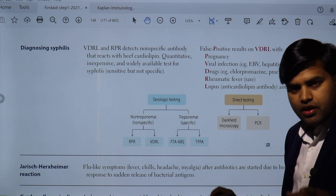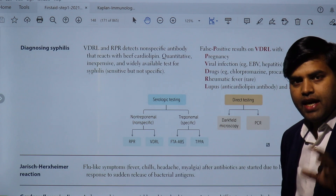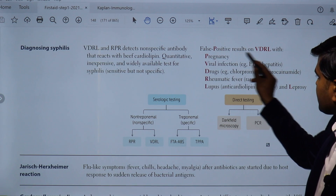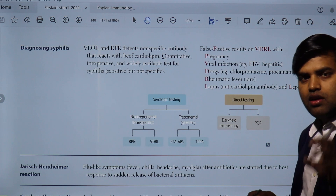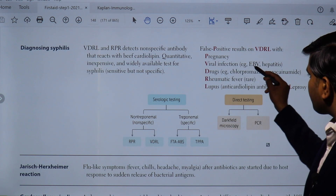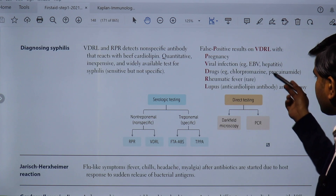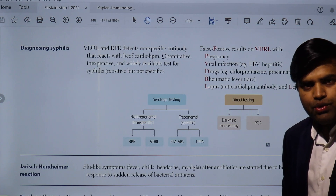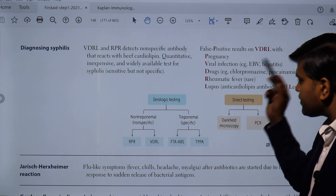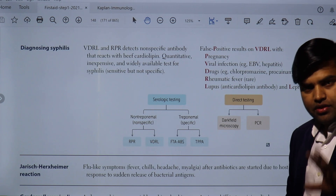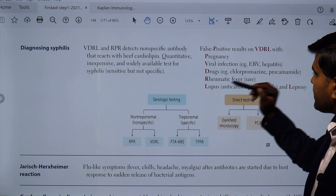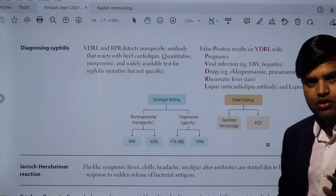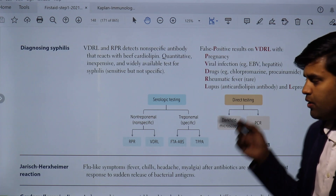One important thing is false positives. There are certain conditions where RPR or VDRL can give a false positive result. We can remember these using the mnemonic VDRL itself: Pregnancy; Viral infections such as Epstein-Barr virus and hepatitis; Drugs like chlorpromazine and procainamide; Rheumatic fever; Lupus; and Leprosy. Patients with these conditions who don't have syphilis will still test positive on RPR or VDRL screening.